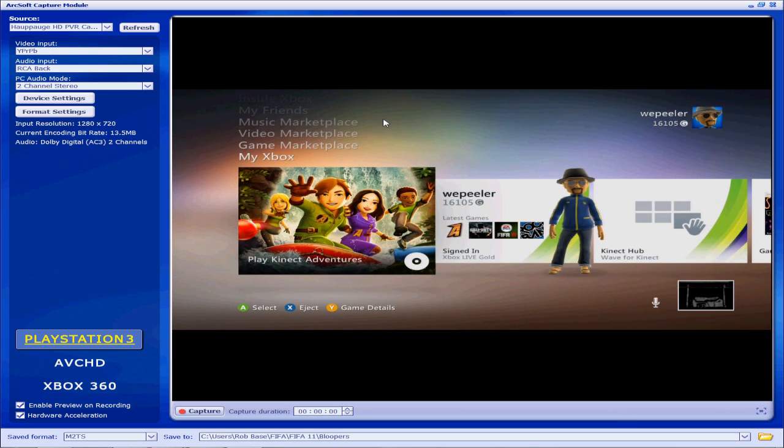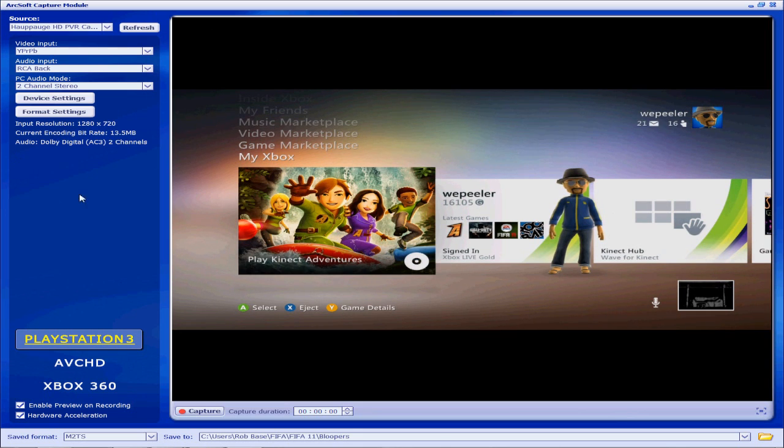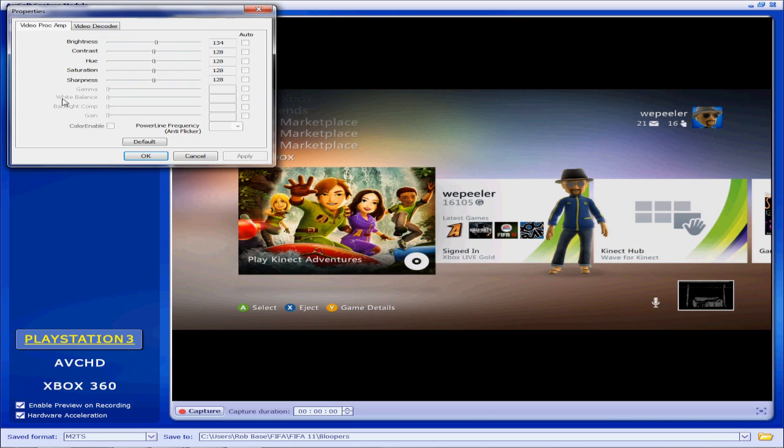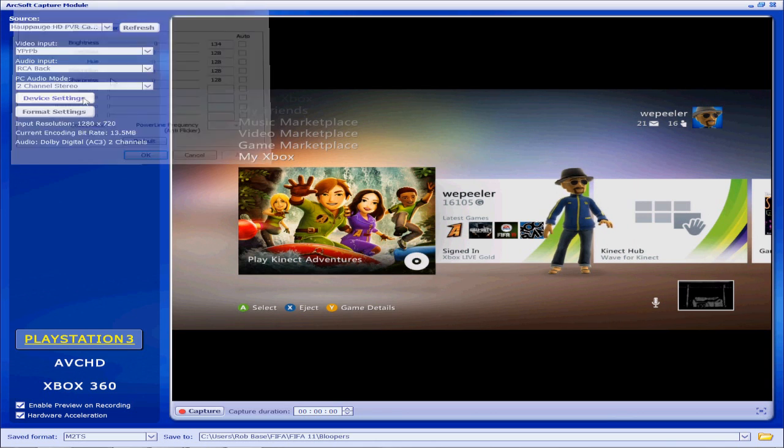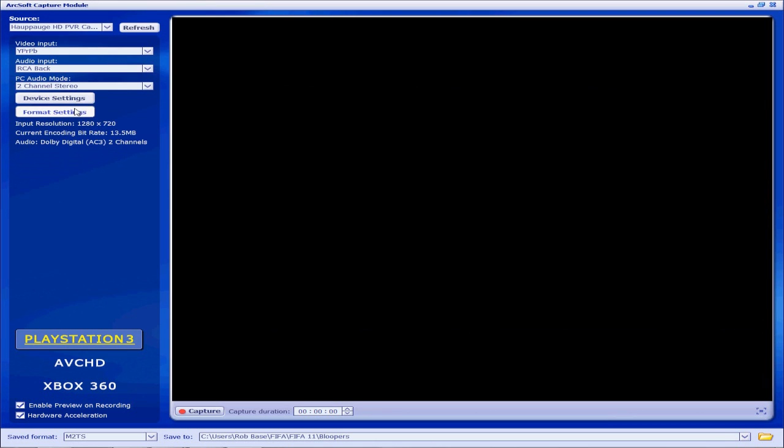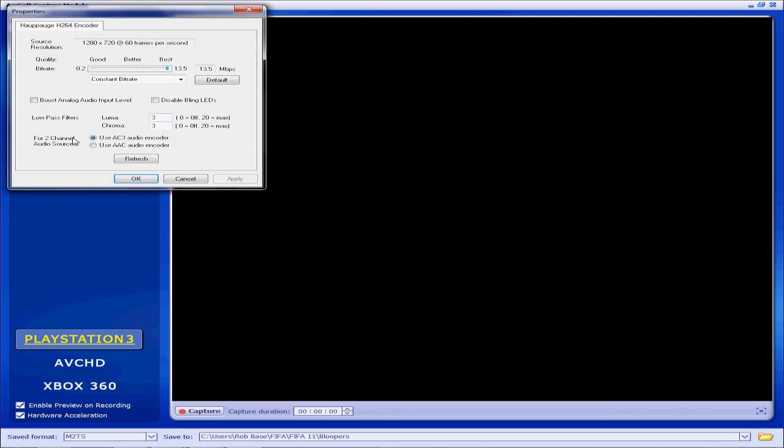This is the ArcSoft capture software that comes with the Hauppauge. Pretty easy to use, I pretty much left everything standard except the format settings. Click this bad boy, put this all the way up to Best, 13.5 Mbps.